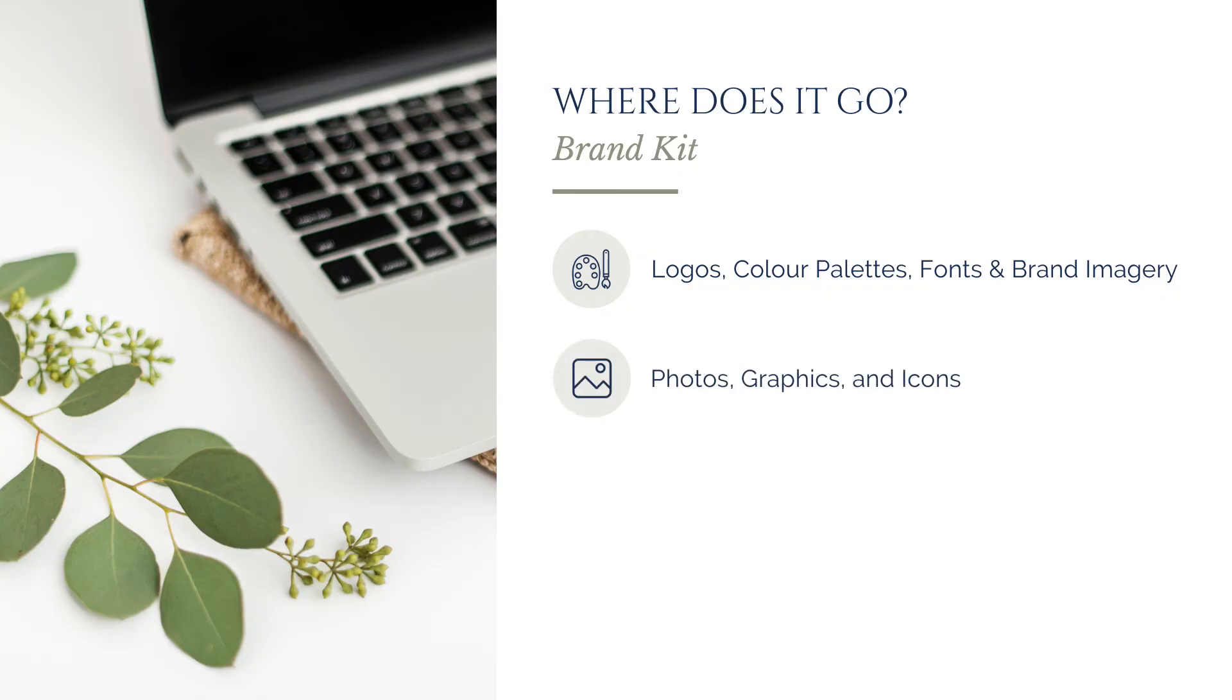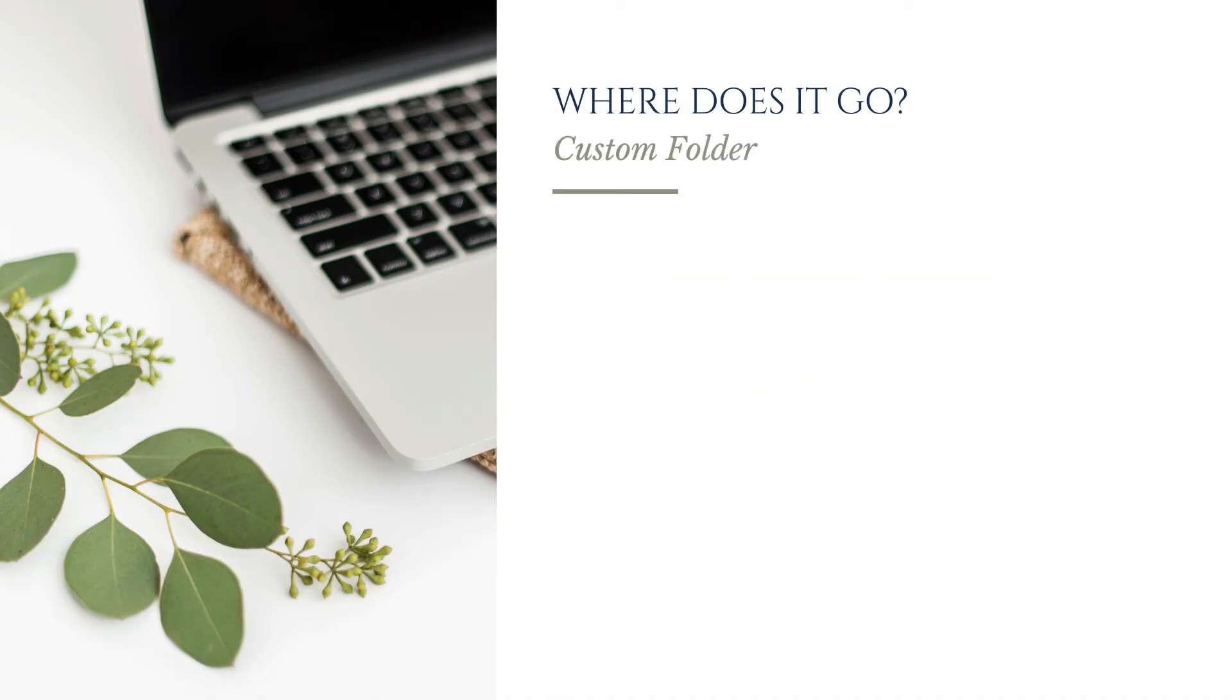And photos, graphics, and icons that are fundamental to your brand identity and are used repeatedly across your marketing materials.